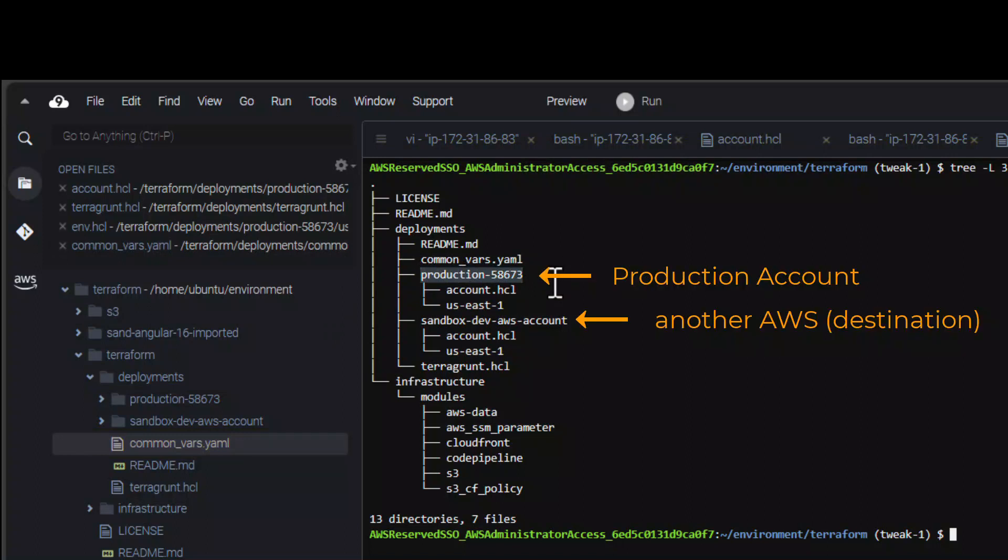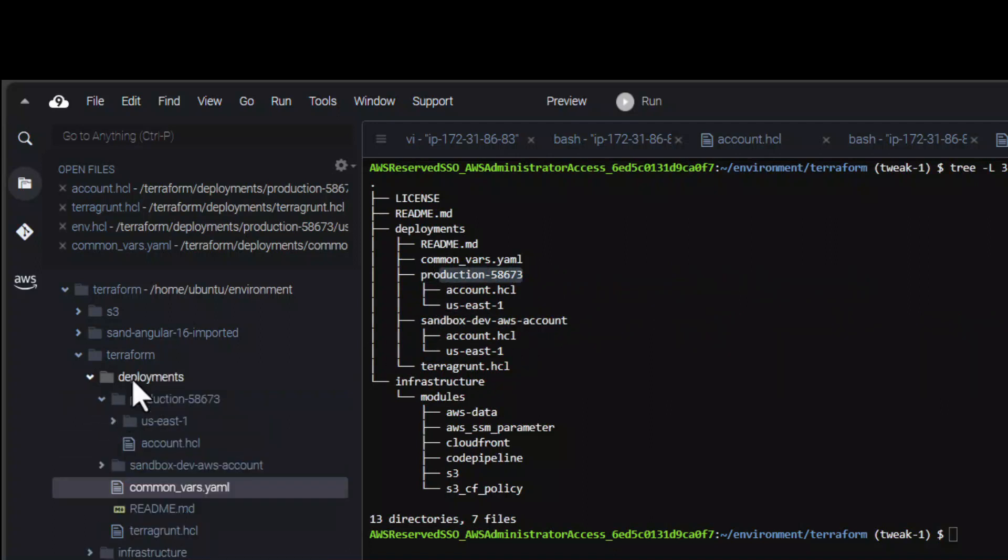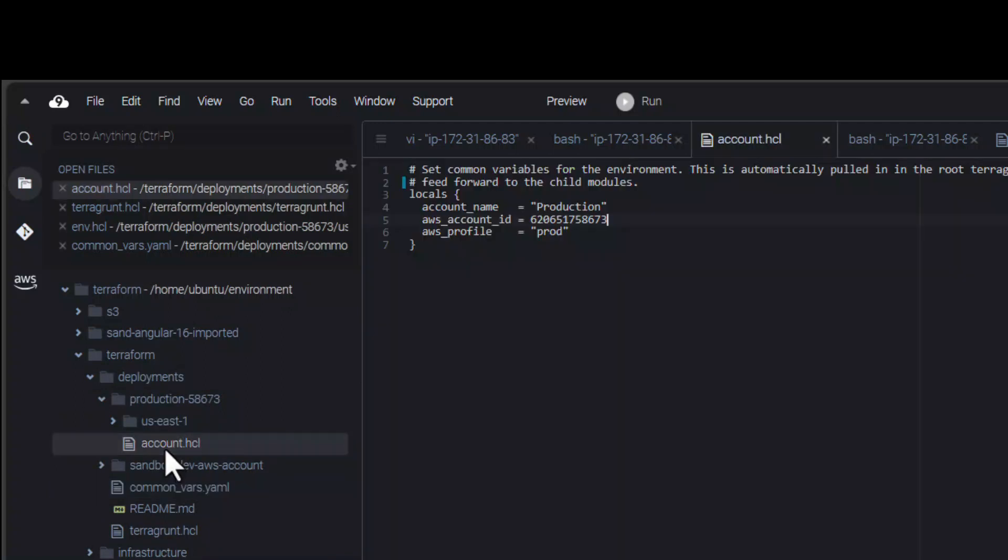You can duplicate the existing folder under the deployment folder to create as many environments as you wish. For example, if you have a dev account on a dedicated AWS account, you can duplicate the folder and name it accordingly. Here on this account.hcl file you should add the account ID and profile name.